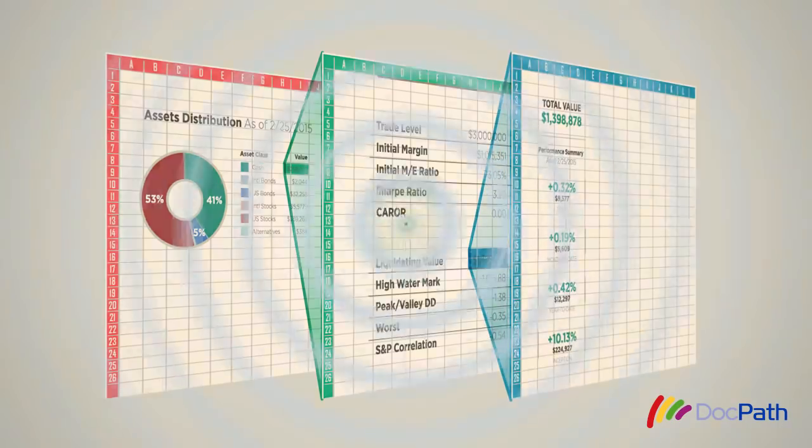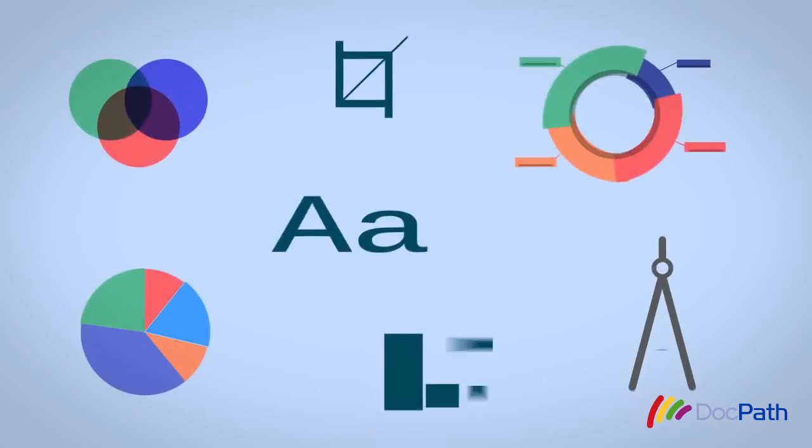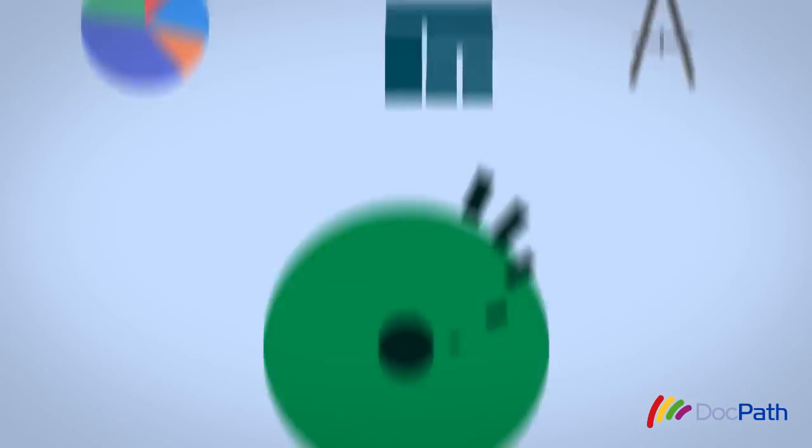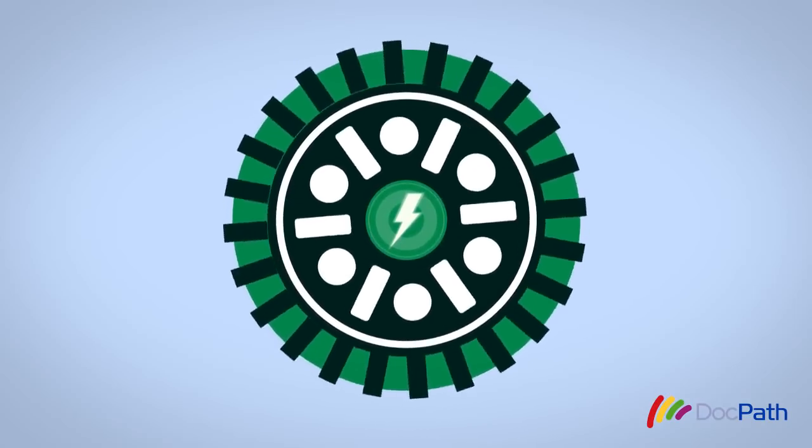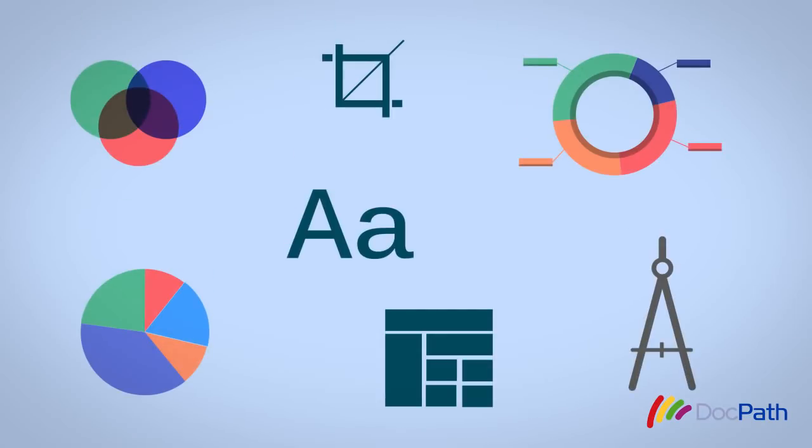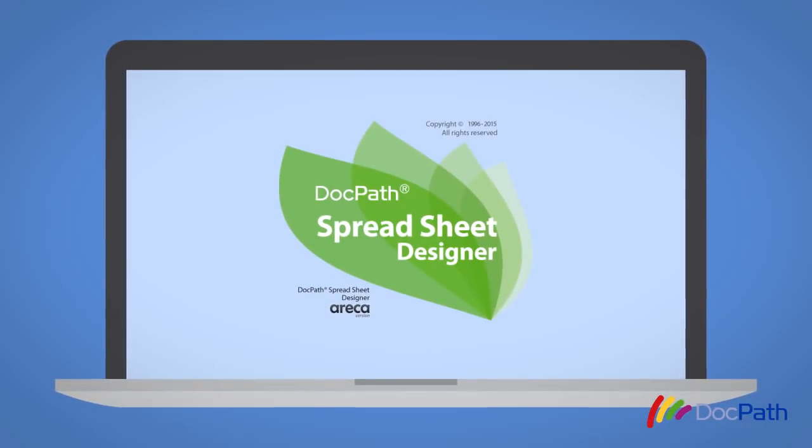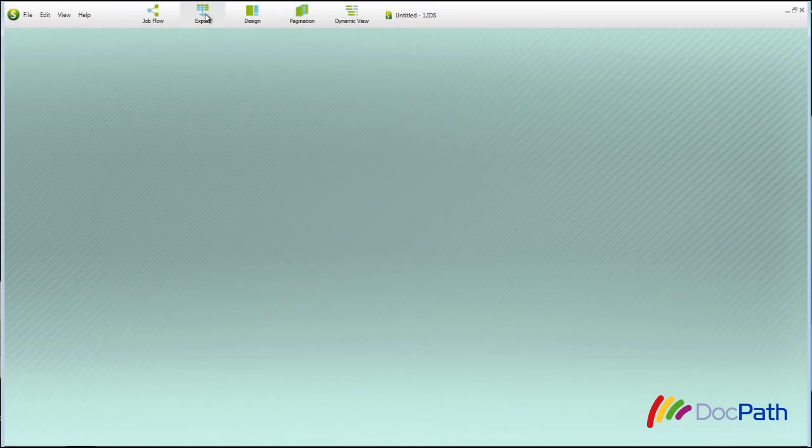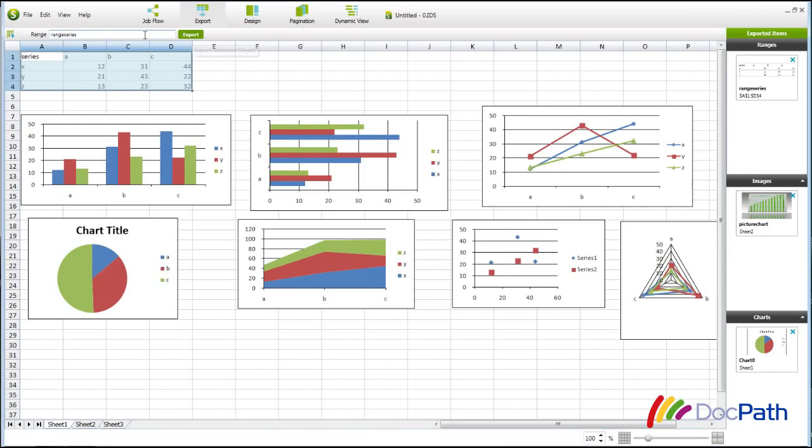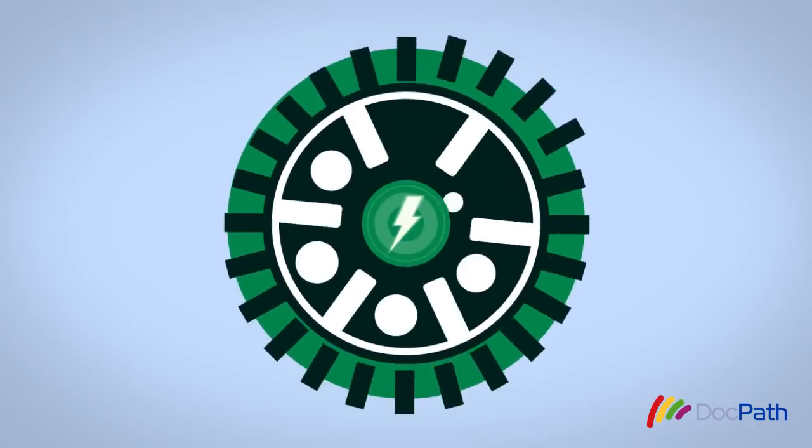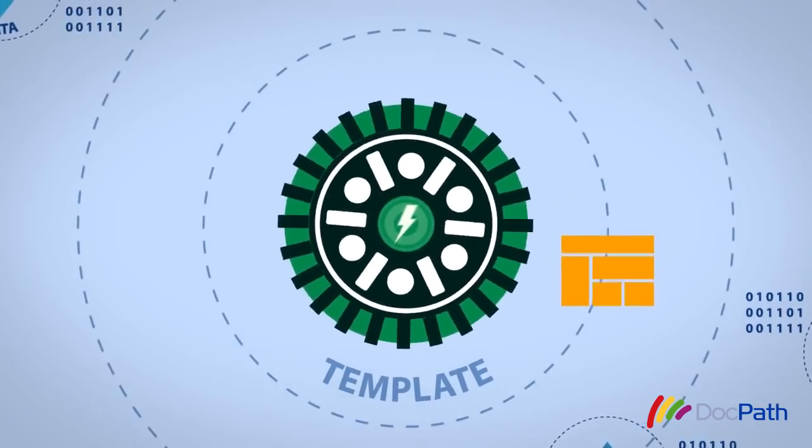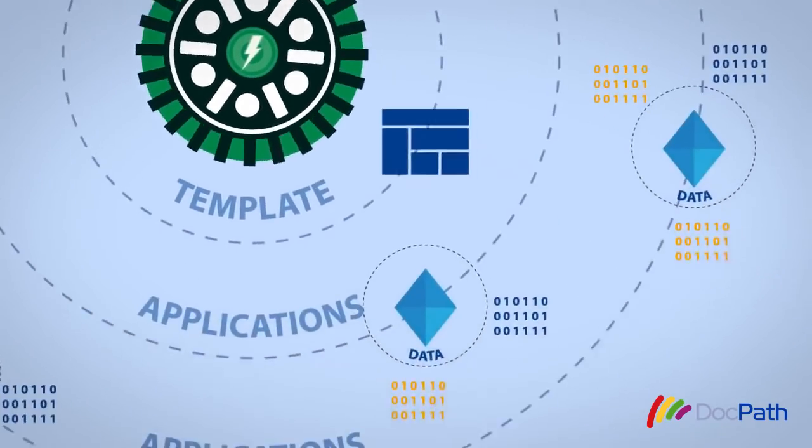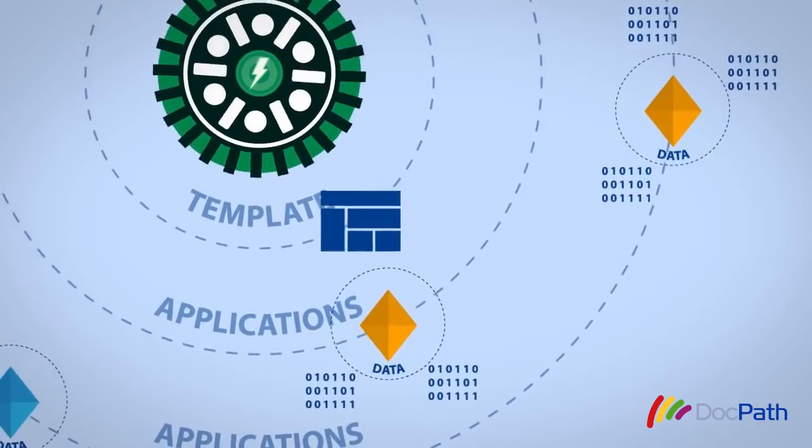The main components of Excel Dynamics are its advanced design tool and powerful generation engine. The design tool is called Spreadsheet Designer and consists of a user-friendly interface that opens a Microsoft Excel-based document. The engine, on the other hand, generates the report from the template and data provided by the corresponding application.